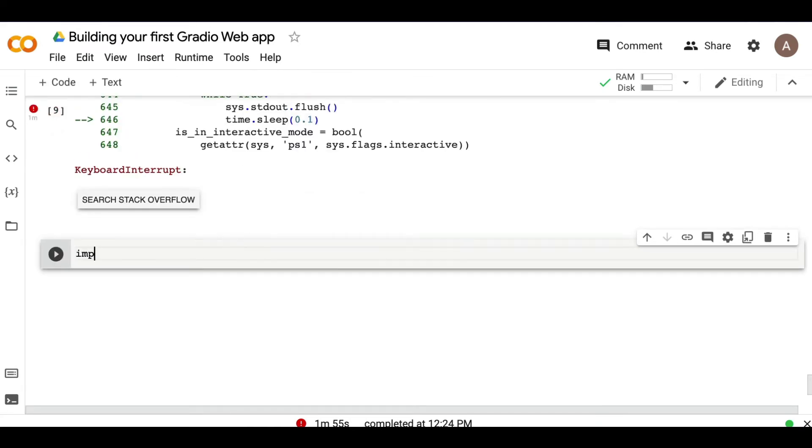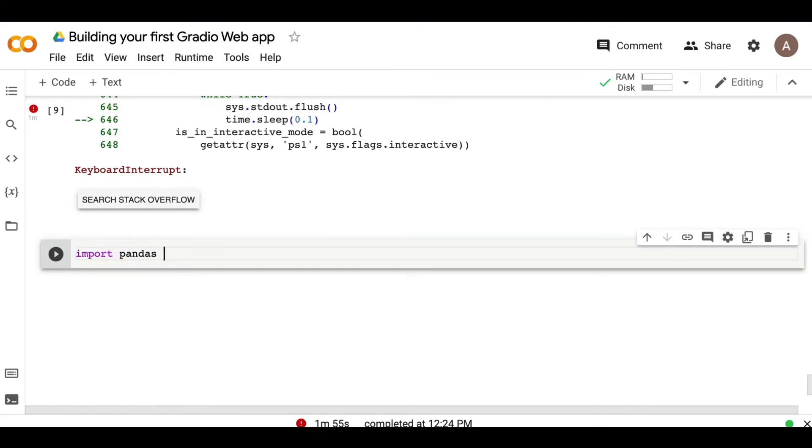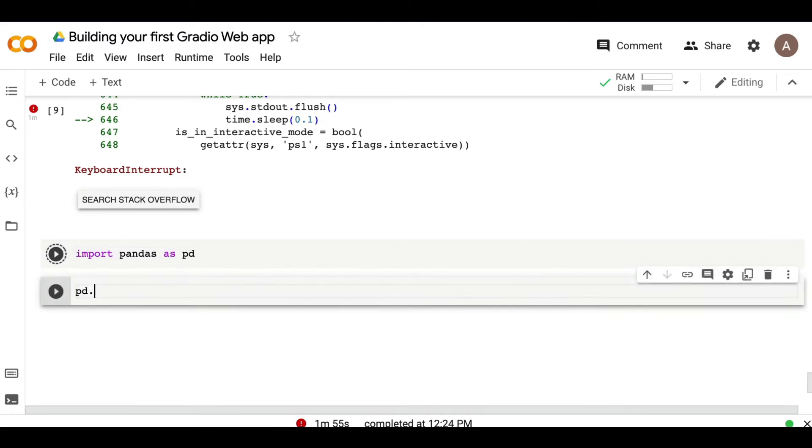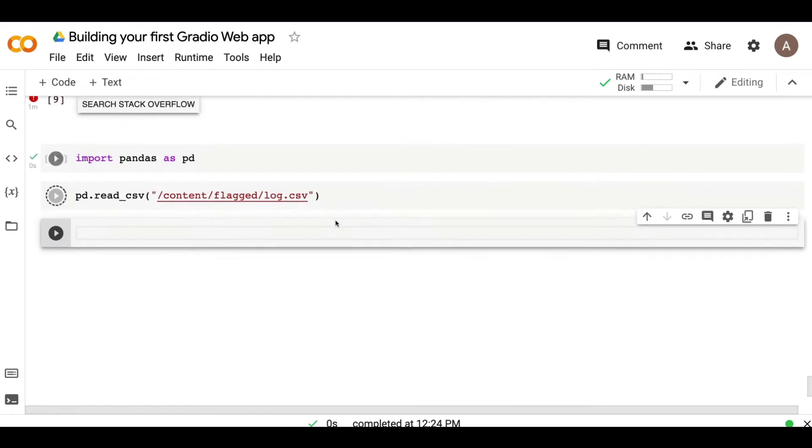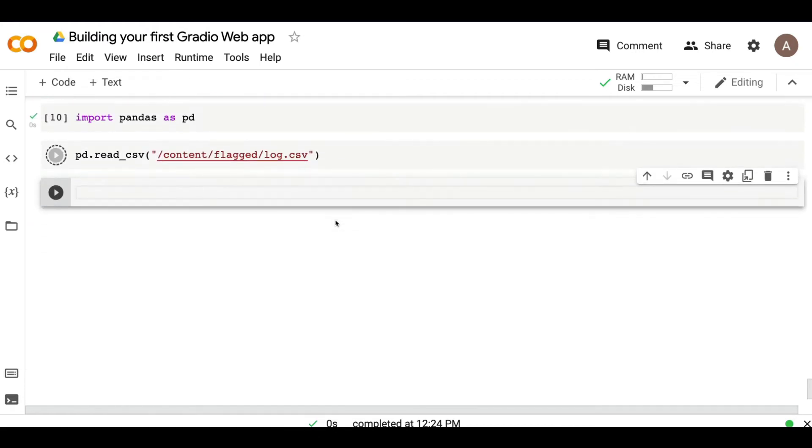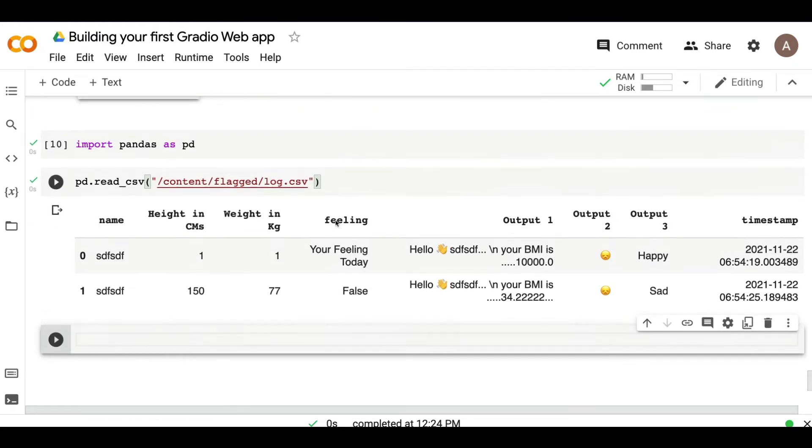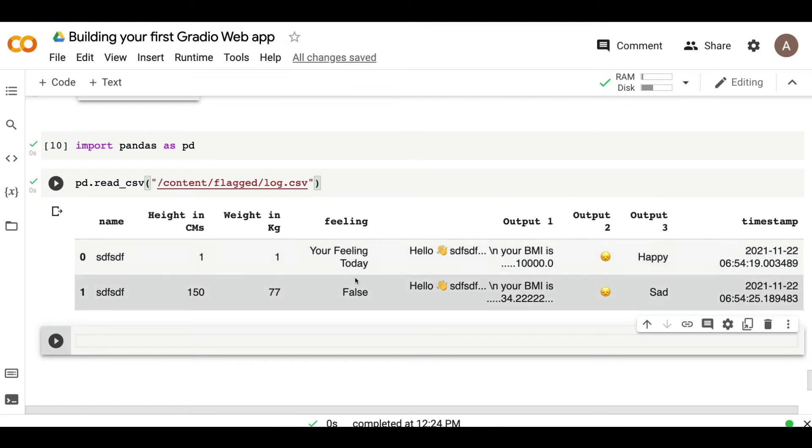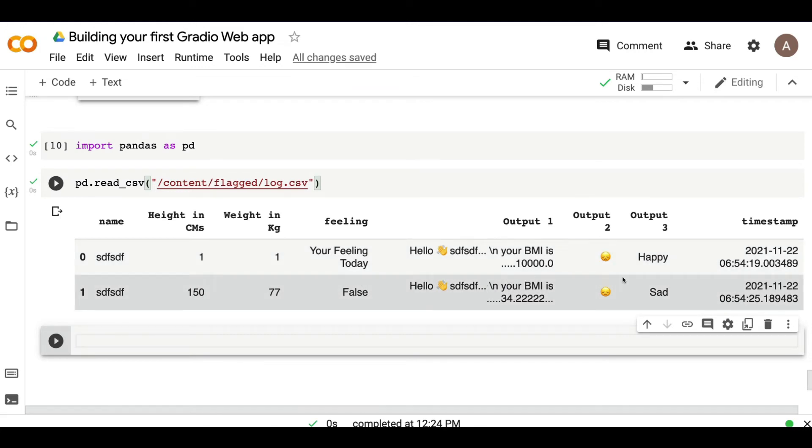And then use pandas to show you what is there. Import pandas as pd, pd dot read underscore CSV in the path. And then you can see the instances, what is the name, what are the inputs that were given, and what was the output, and these are flagged.